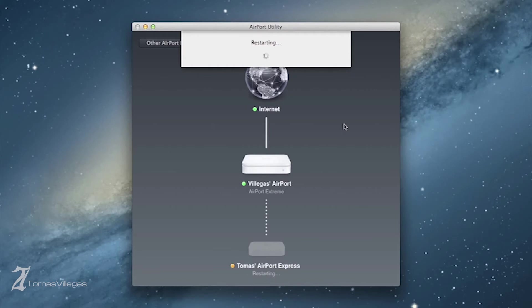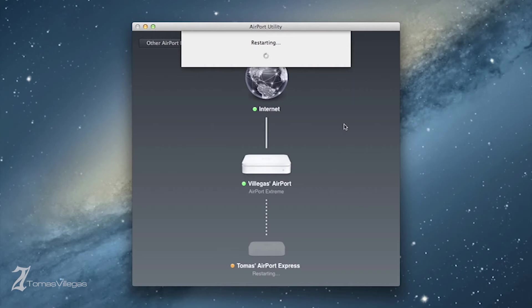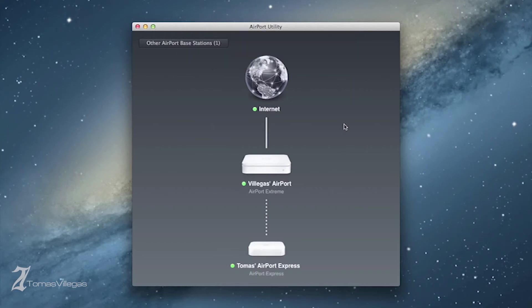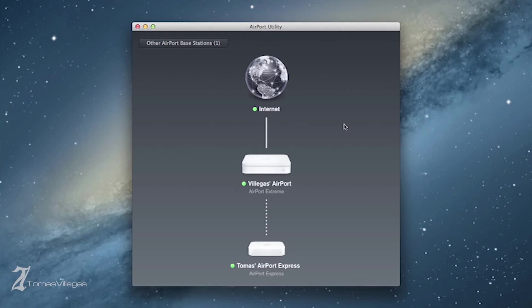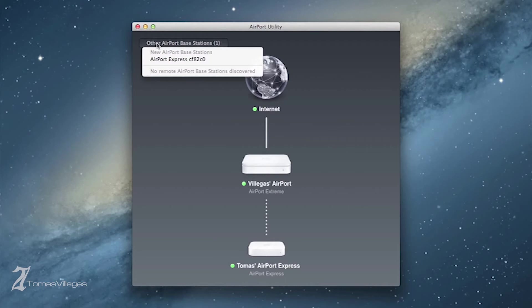If you're following along with me at home, your Airport Express is probably in need of an update as mine is here in this example. Just go ahead and do that. Follow along with the on-screen instructions. The Airport Express will be unavailable during this process.